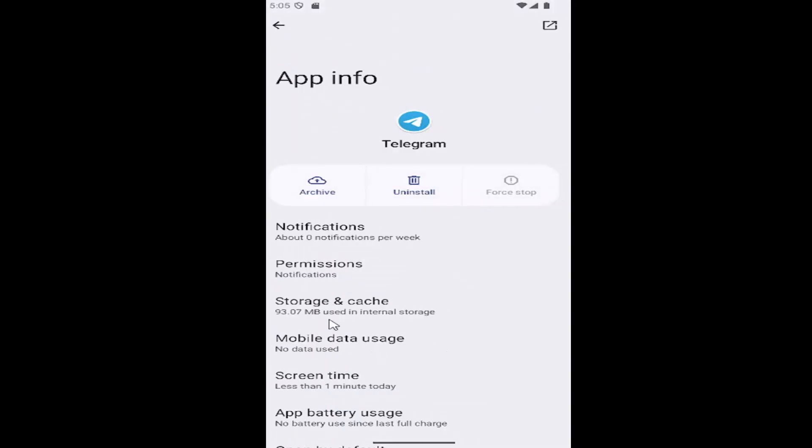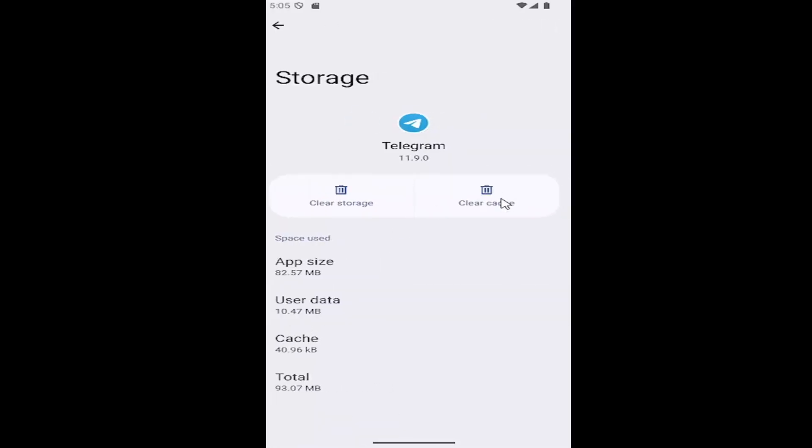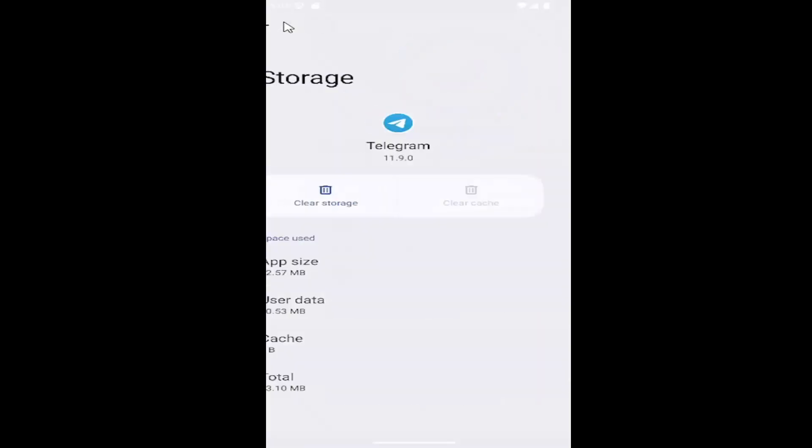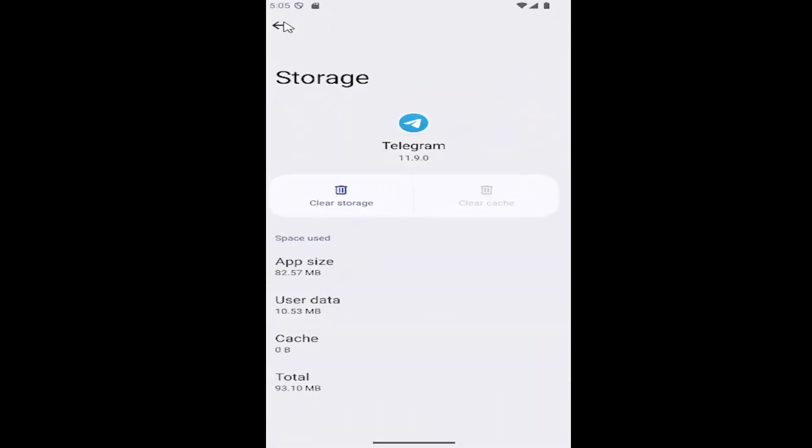Now select storage and cache. Select clear cache. Relaunch the app. If you're still having a problem, come back in and select clear storage this time, then relaunch the app. Hopefully your issue will have been resolved.